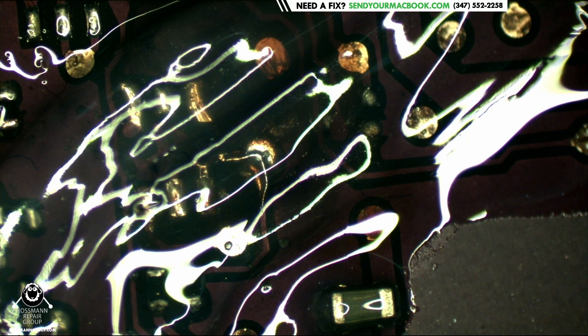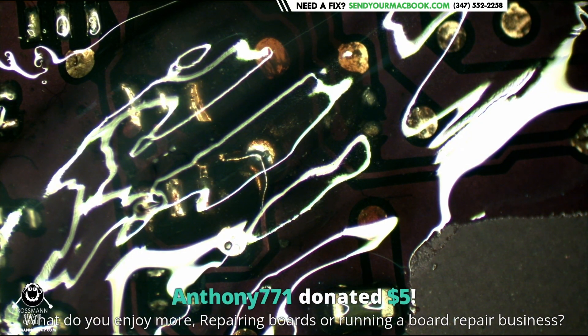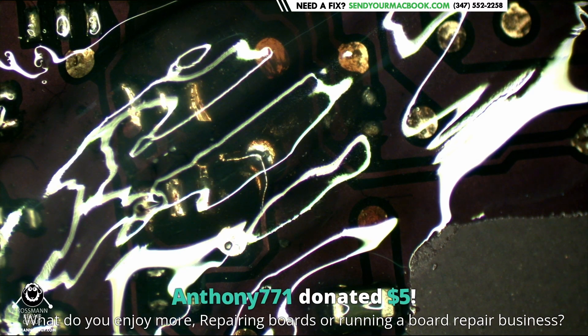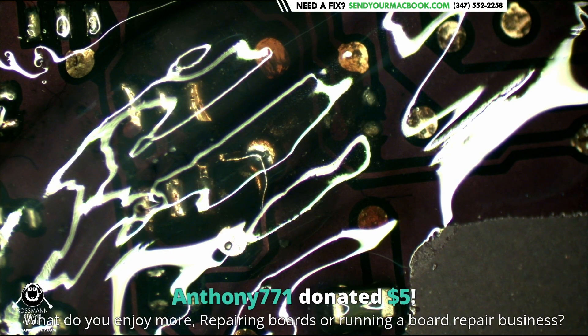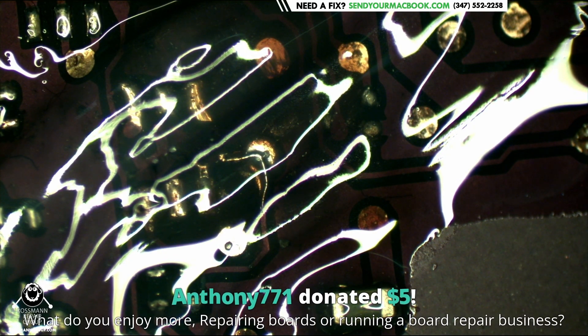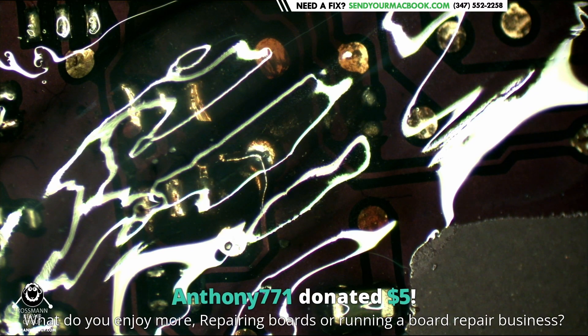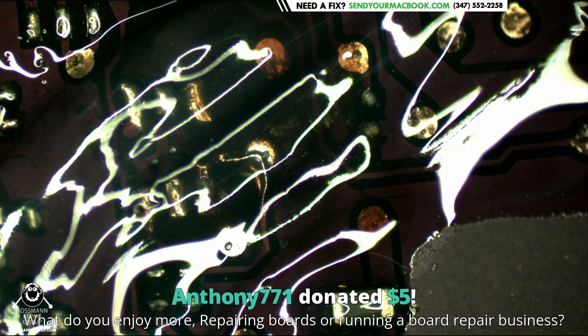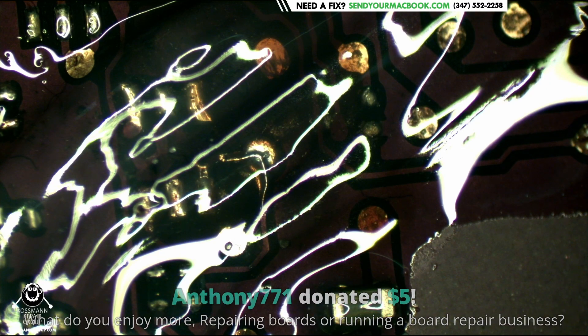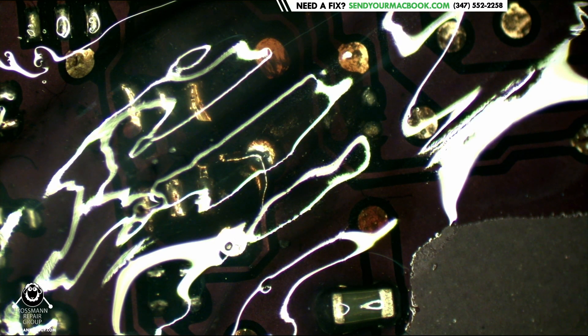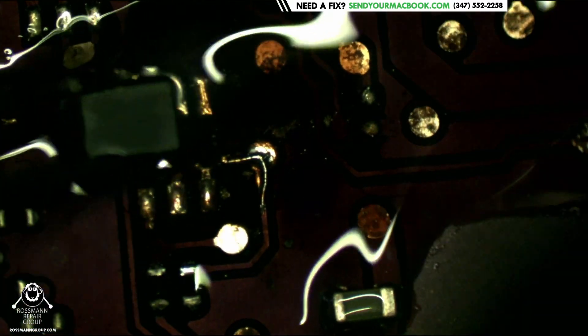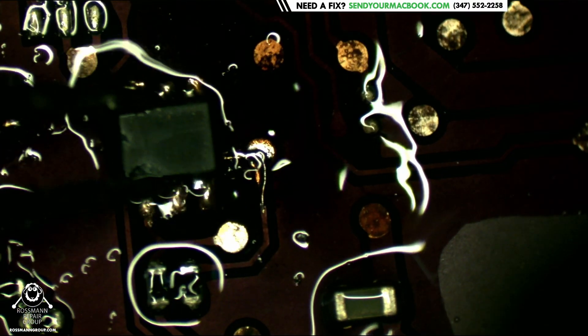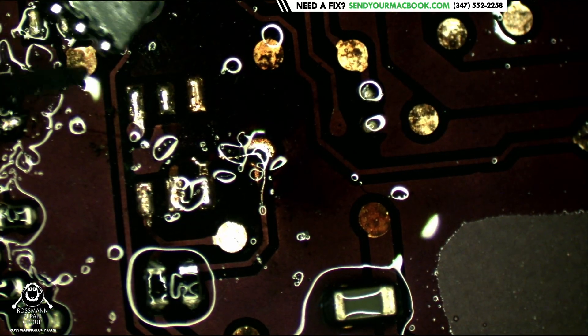In relation to the solder pile there, what do you enjoy more, repairing boards or running a board repair business? I would say the business part of it. I mean, you can't really cut one out from the other, but I would say I enjoy the business part of it. Just fixing a board in and of itself eventually would get old. Being able to see the customer interaction on the front end, being able to see what it's like when they bring it in, what it's like when they get it back, building it and all that - I think it was the entirety of the experience that made it interesting for me.